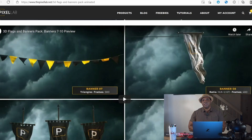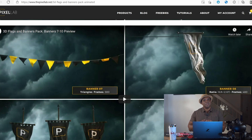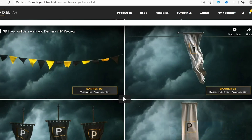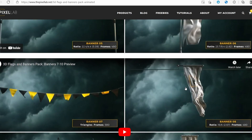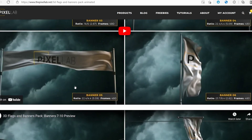I do have an affiliate link with the Pixel Lab, so if you want to purchase anything on the website, make sure you click on the link in my description — it helps the channel out a lot. The flag I'm actually going to be using is Banner 05, because this is what it looks like when you're at the end of a finish line, just like in the Pug Dash game that I created.